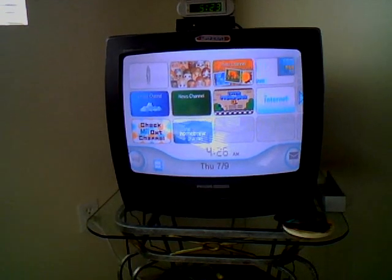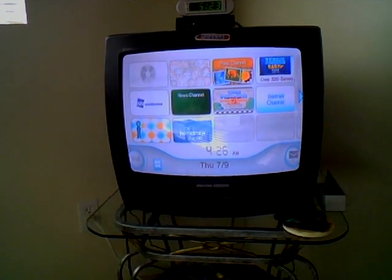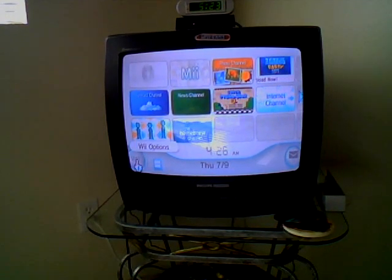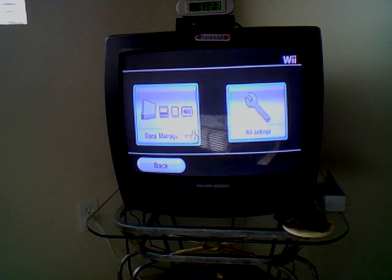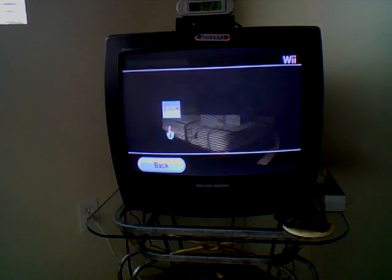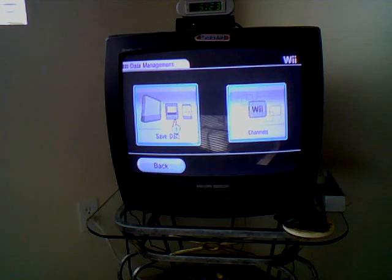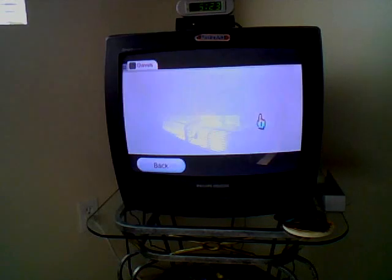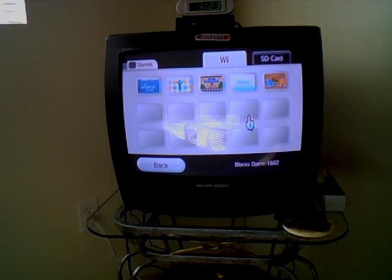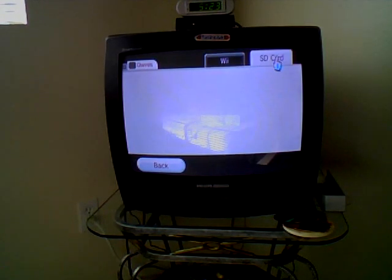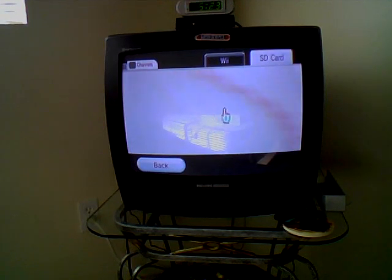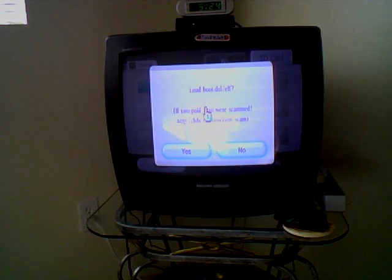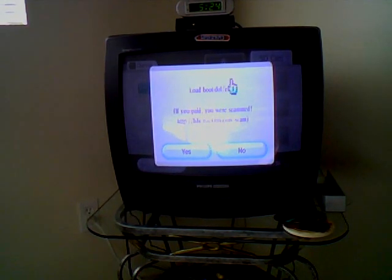Now I'm going to show you what to do on your Wii. Put the SD card in correctly in your Wii, and then go to Wii options. Then go to data management, go to channels, and then go to SD card. It will say load boot.doll slash elf.